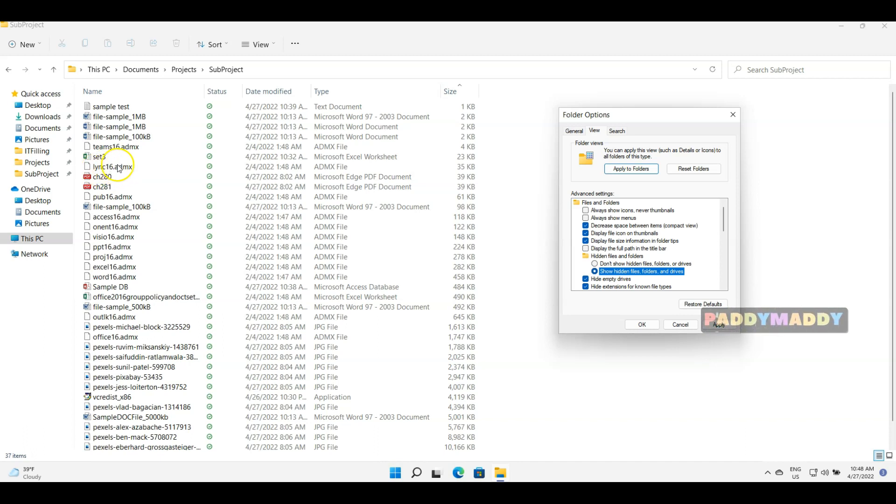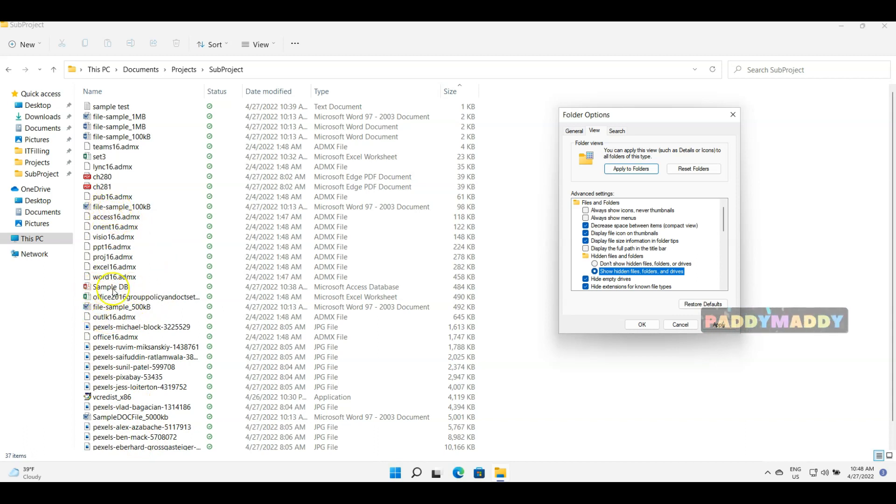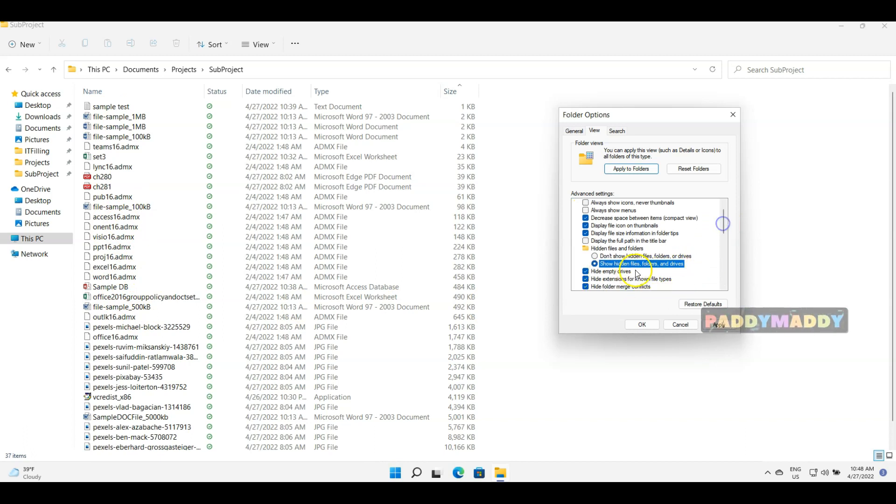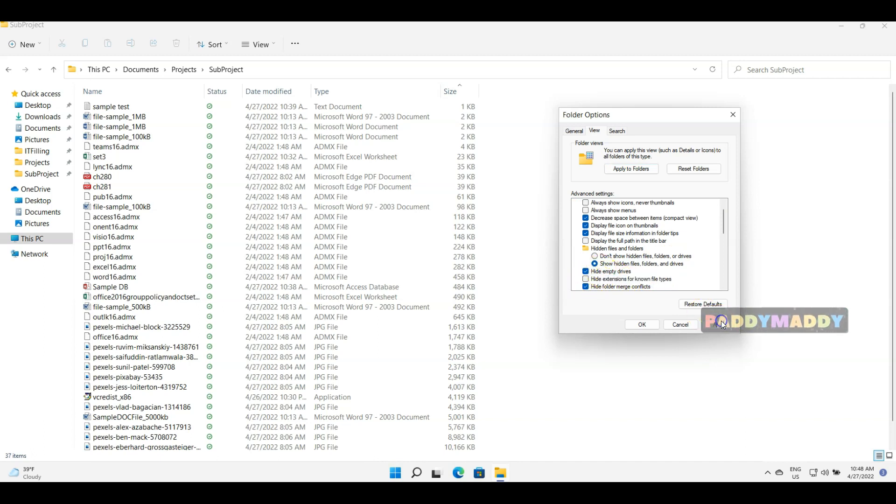So if you want to get that extension of the file type, you have to uncheck 'Hide extensions for known file types' and apply. Then immediately you would see the extensions. For example, these are Word documents, so you have DOC or DOCX format. Similarly, for JPG you also have .JPG files.